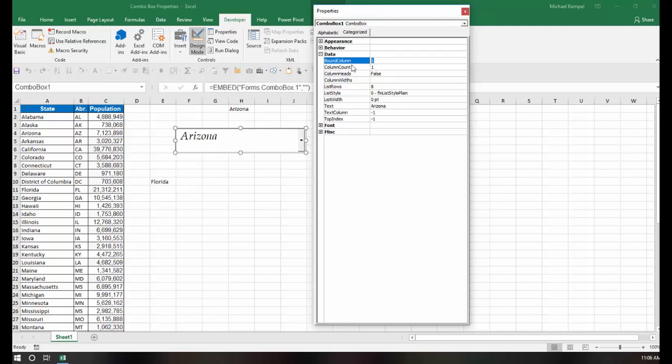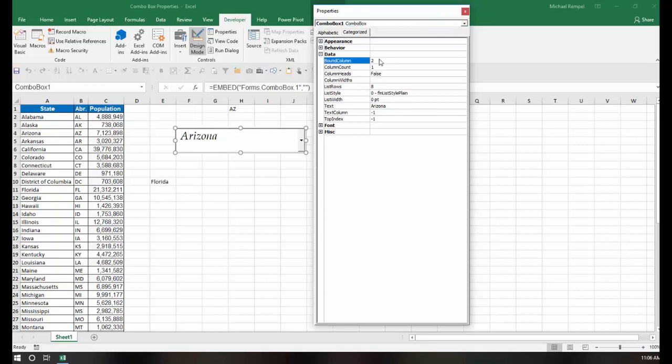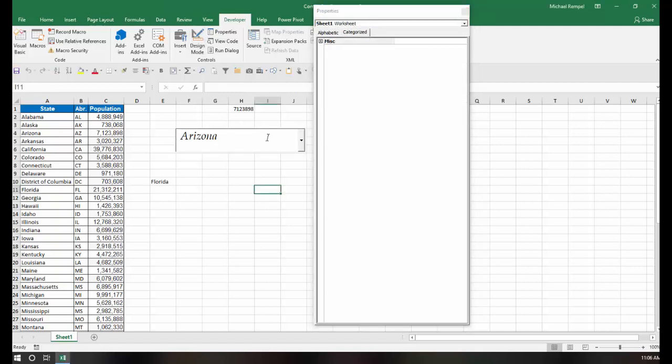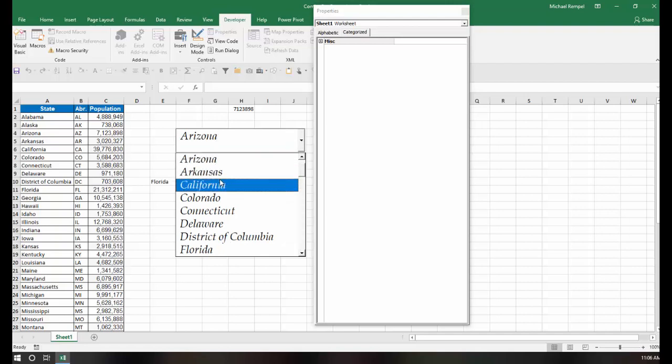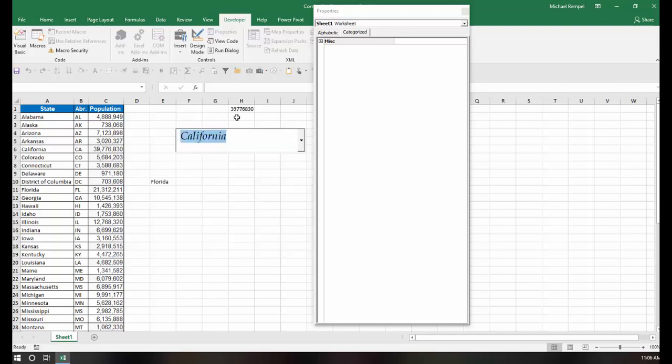if I change that to a 2, notice whatever's in the second column, in this case my abbreviation, will appear there. Or if I change that to a 3, I get the population. So I can choose a state, say California, and what now appears in my link cell is the data from the third column, in this case the population.